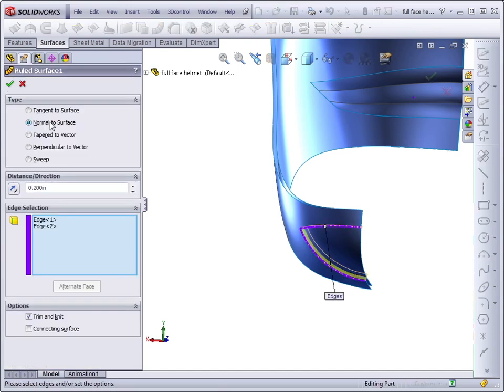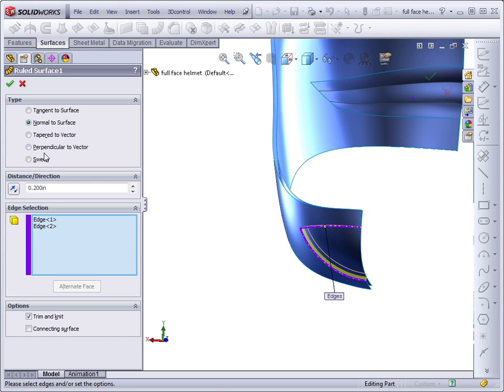The ruled surface has several options within it. You can create a surface that's tangent to an existing surface, normal to an existing surface, tapered to a vector, and a vector would be an axis or a plane. You can have the new surface be perpendicular to a vector, or you can use ruled surface to sweep.